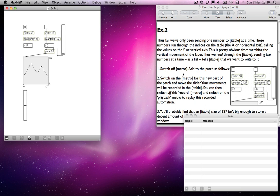The next bit — I suggest you add this little section on the right-hand side. Here we've got almost exactly the same: a metro and a counter counting through 0 to 127. This time, though, it's running through a pack object, and on the right inlet of that pack object we've got another slider input coming from another slider.